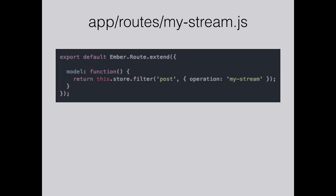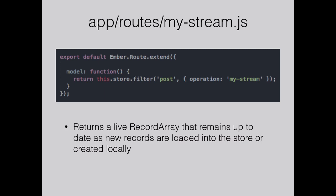In the route now for that my stream route, we return this.store.filter for posts. That's a backend operation run on the server. That will return all my posts and the posts of people that I'm following. Store.filter returns a live array, so if I was to create a new post or delete a post, it keeps that array up to date.